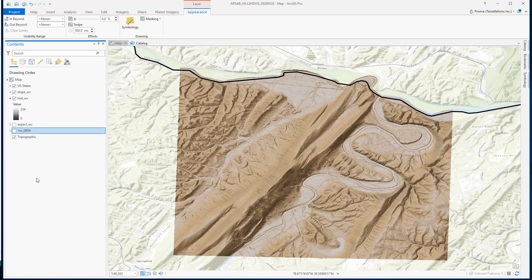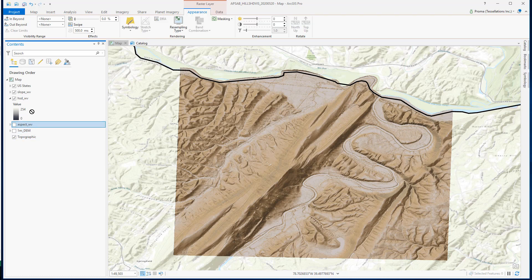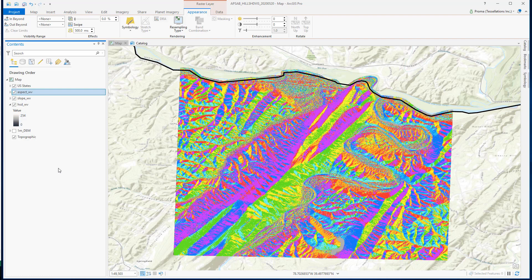We can see the terrain surface looks much better. We can see that this hill is dipping southeast on this side very steeply, and on the other side it's gently dipping towards northwest. To validate our data we can compare it with the aspect image.